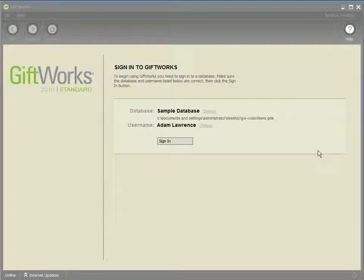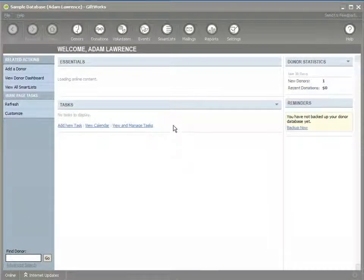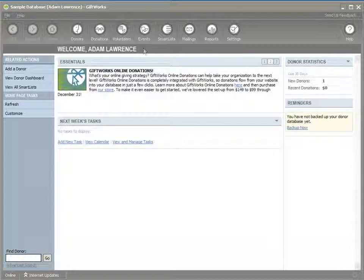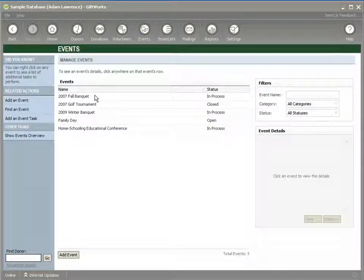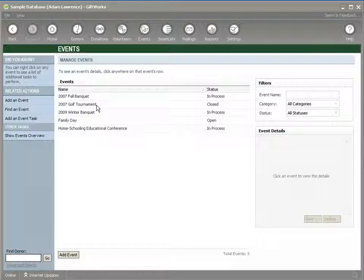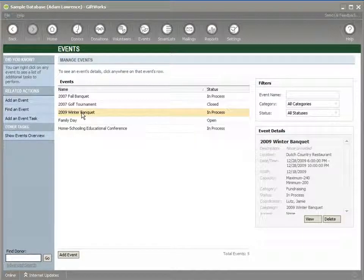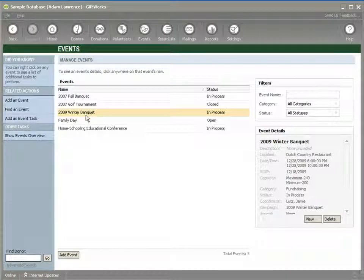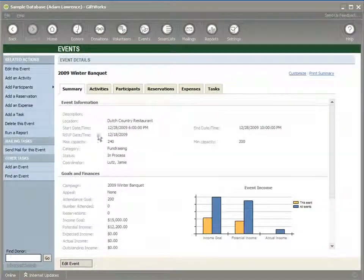So let's begin by signing in to GiftWorks. If you've installed the GiftWorks events add-in, you'll have an additional option on your toolbar called Events. If I click on that, I go to Manage Events. Here we can see the different events. Here's our 2009 Winter Banquet that we've been working on. I'll double-click it to view.